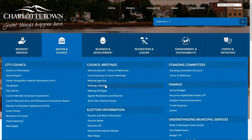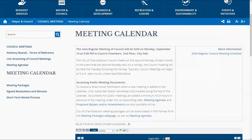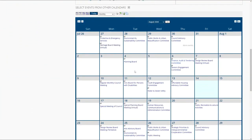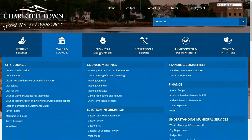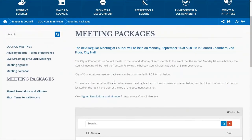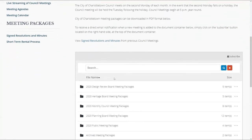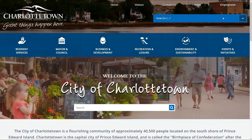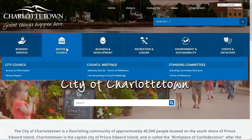The city's website also provides a monthly meeting calendar. This shows exactly what meetings are taking place and when. By hitting the mail icon at the top of the calendar, you can get notified by email every time a meeting is added or edited. Meeting packages are also available online and let you know exactly what will be discussed at each meeting. The same subscription option for notifications is available for this feature as well.